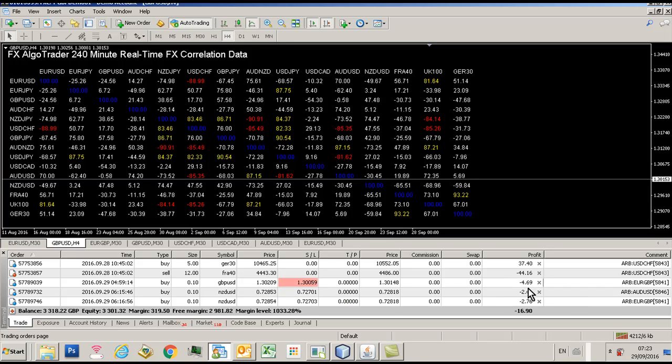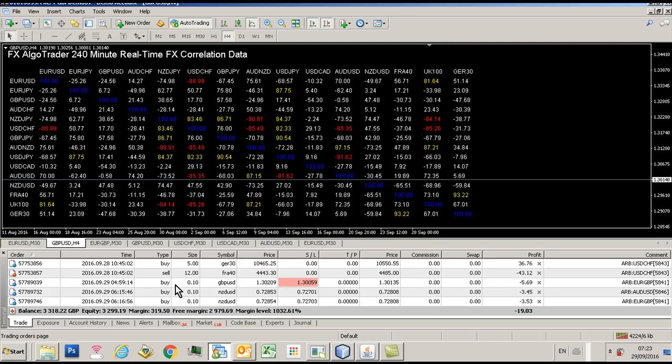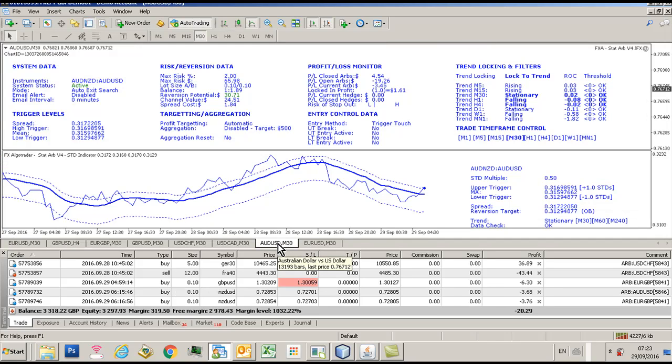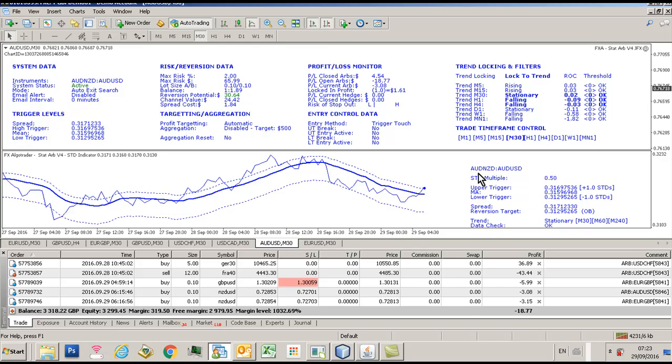But these two long Kiwi dollar trades were open from the Aussie dollar US chart ID ending 5846. So let's have a quick look at that. So you can see here, chart ending 5846, it's an Aussie dollar chart. Symbols we're trading: Aussie Kiwi and Aussie US, 30 minute timeframe.